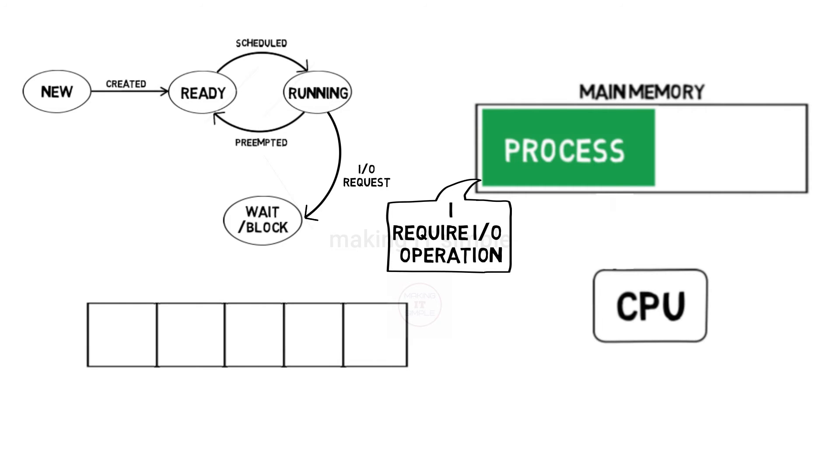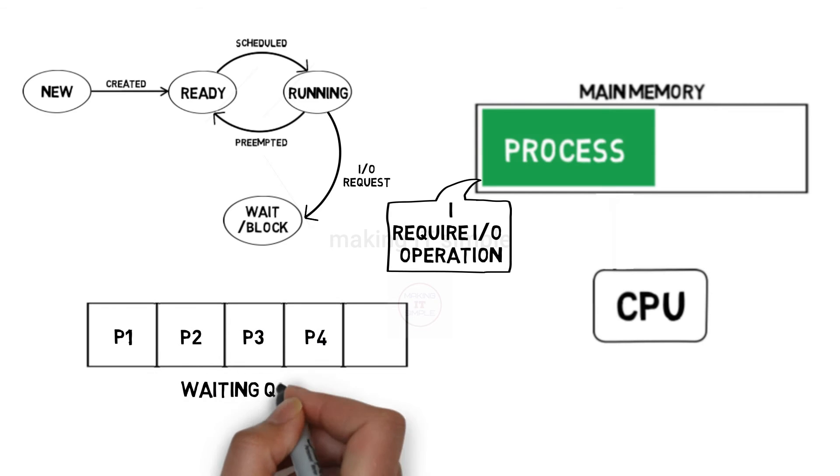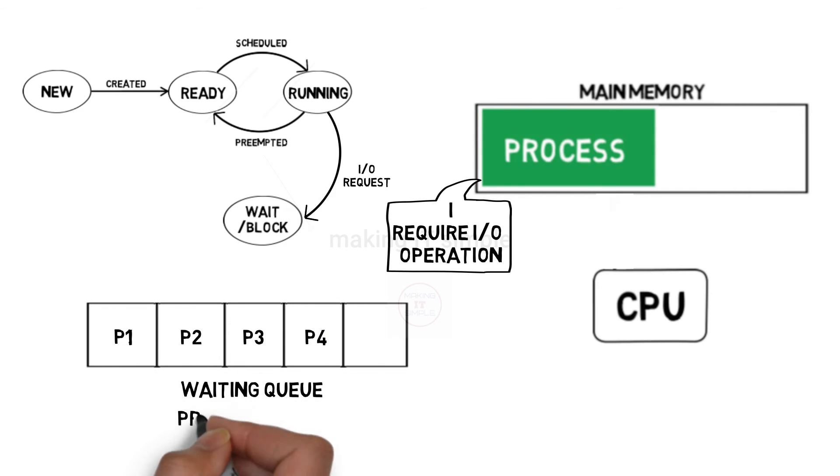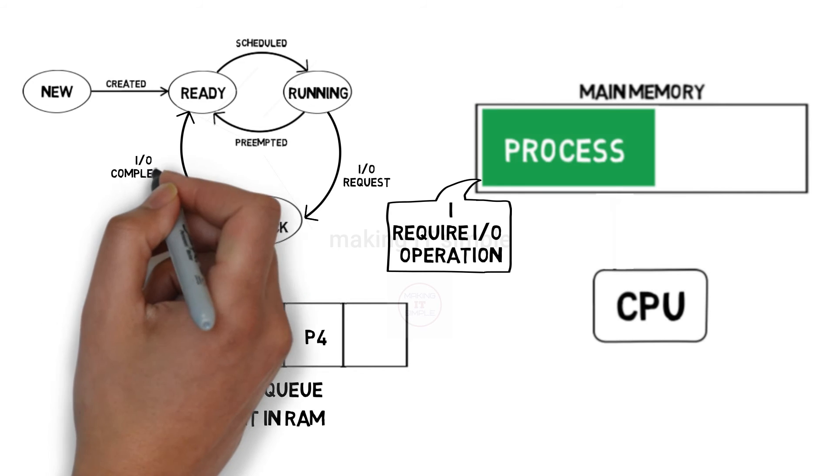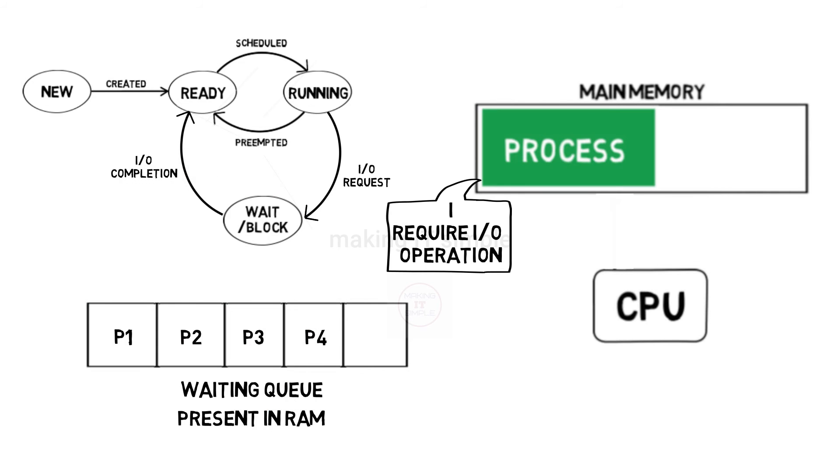Here also there is a waiting queue where multiple processes are present. Processes that are in waiting queue are present in main memory only. After completing required operation it directly cannot go to running state. It has to go to the ready state where again it will get scheduled for execution.